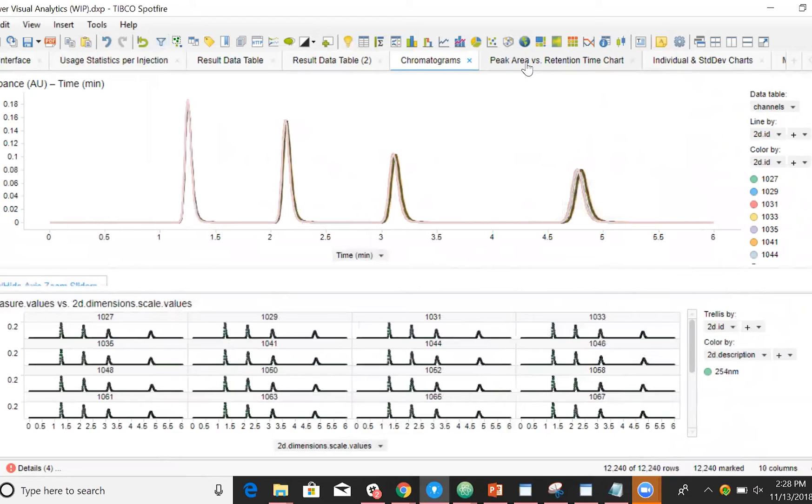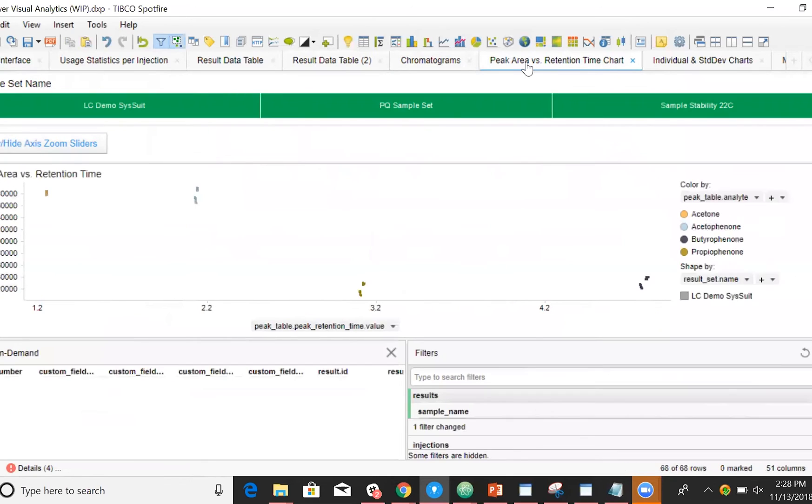In this template, we can view the results table, where we can see an overlay of different chromatograms of our selected injections. Additionally, we can relate the chromatograms with different injection metadata.